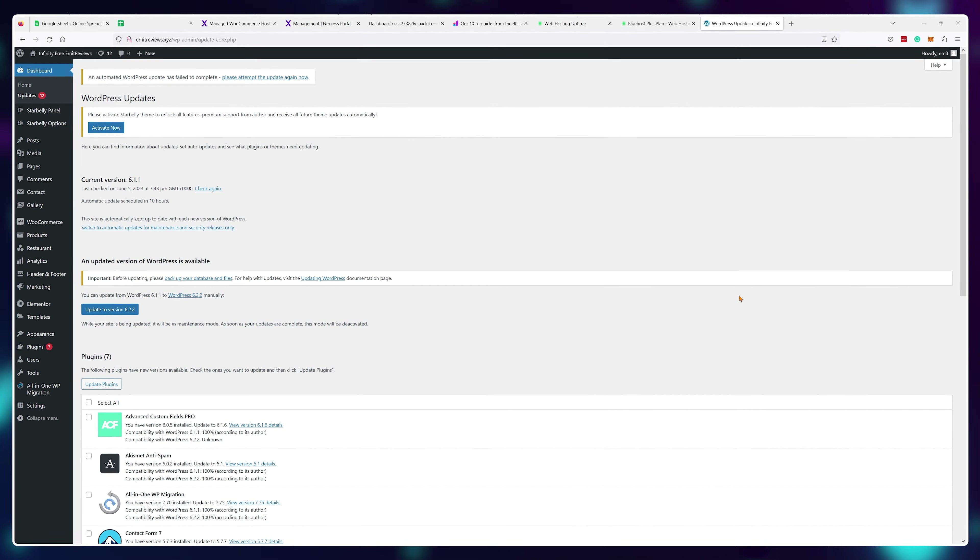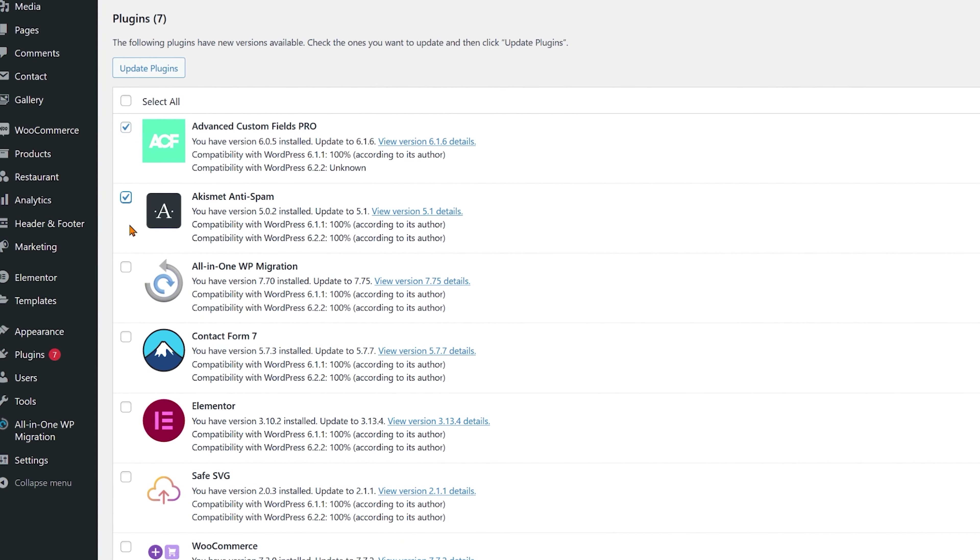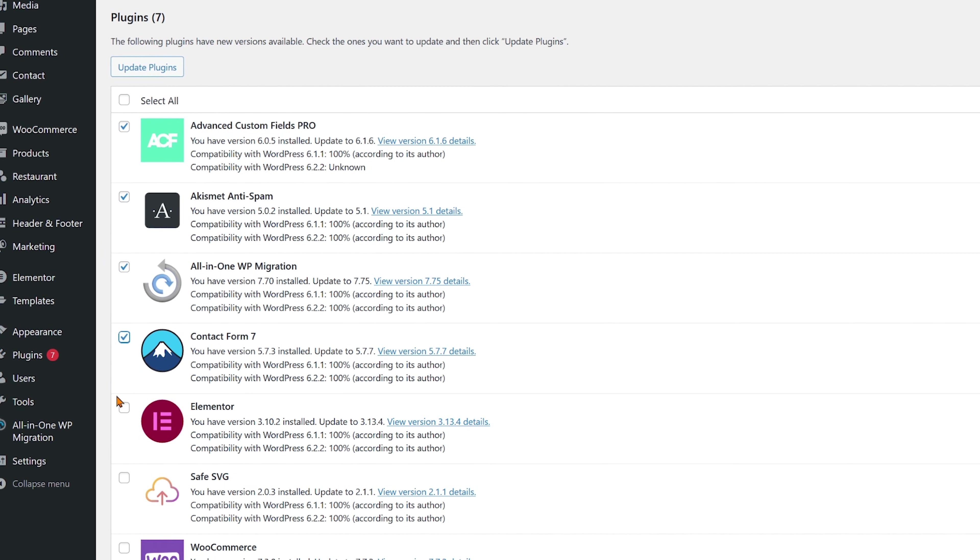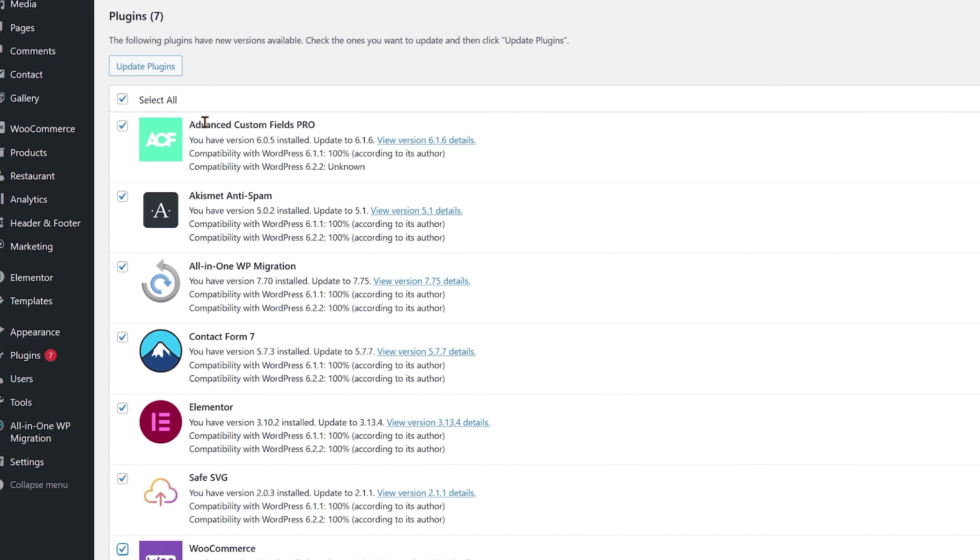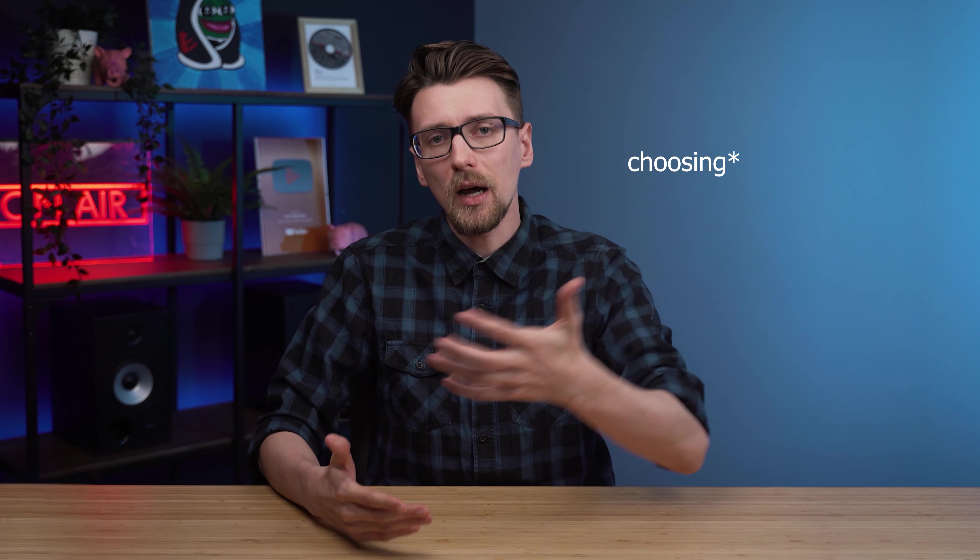So you don't need to log into your development area all the time and manually update everything every single time there's a new update. And if you feel like you're losing out on convenience by not choosing these expensive tools and going with good old WordPress instead, well, you're not.